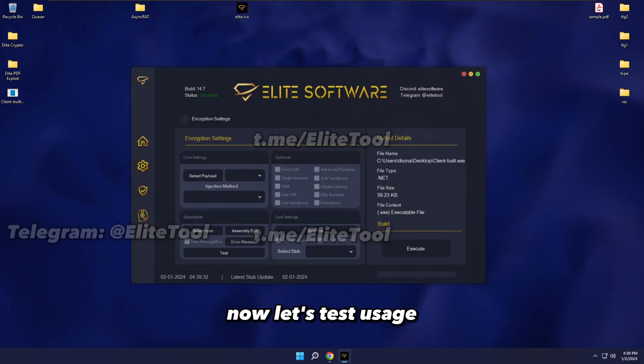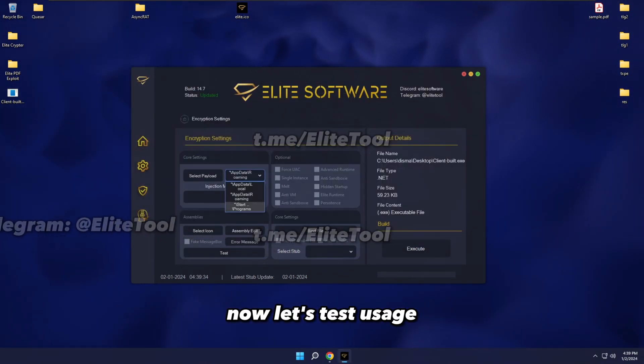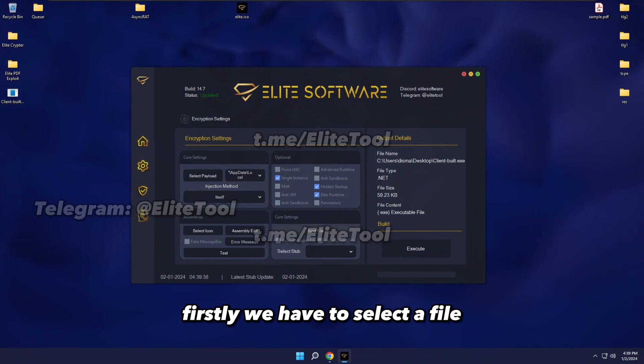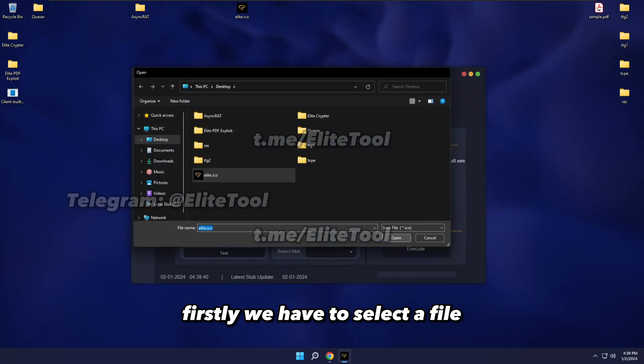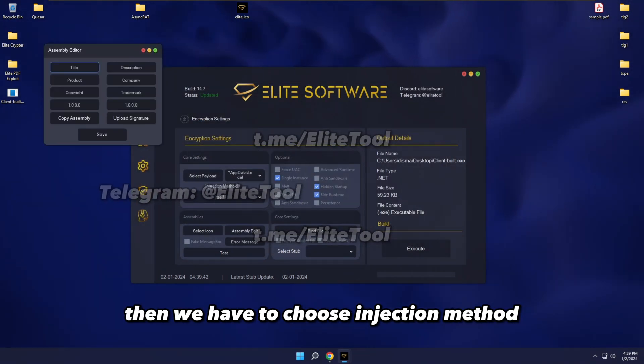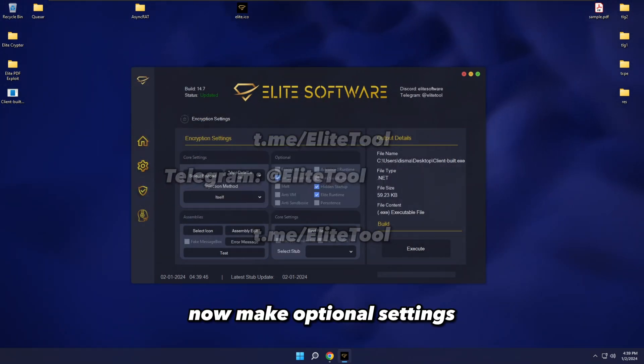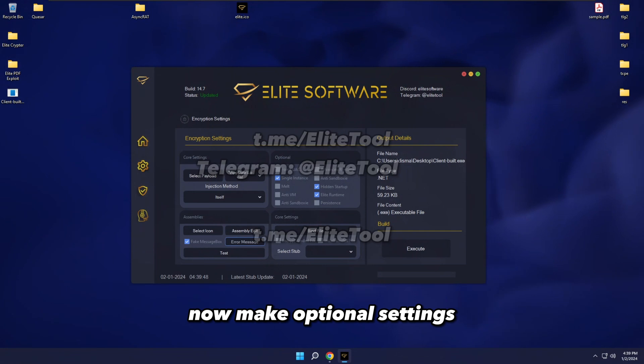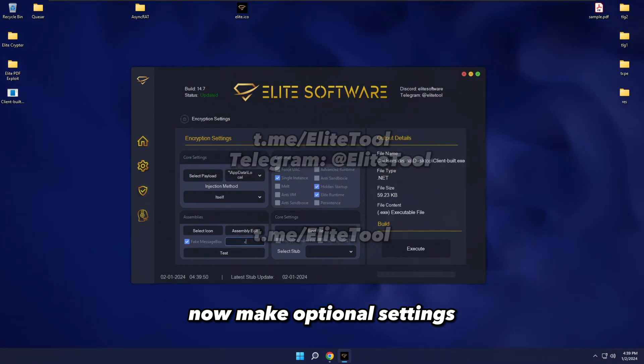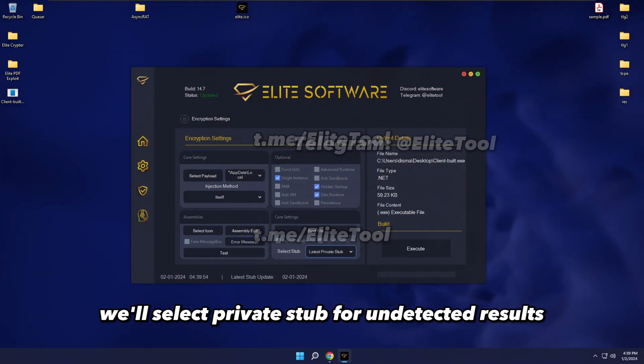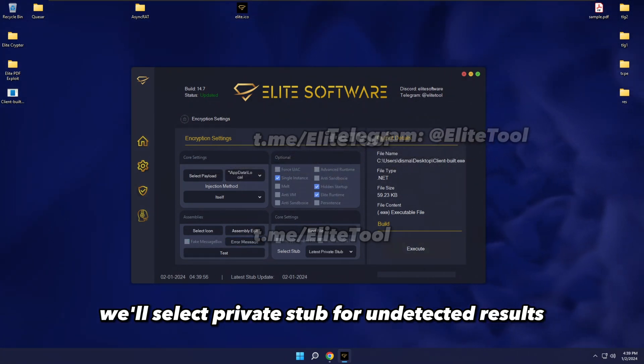Now, let's test usage. Firstly, we have to select a file, then we have to choose injection method. Now make optional settings. We'll select private stub for undetected results.